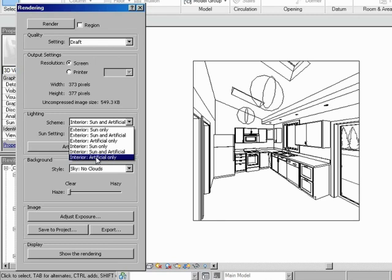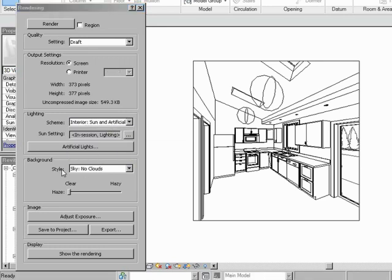Or you could just say, you know what? I just want to see the artificial, kind of like a night shot. And it will run without any outside light whatsoever. Let's go with sun and artificial.